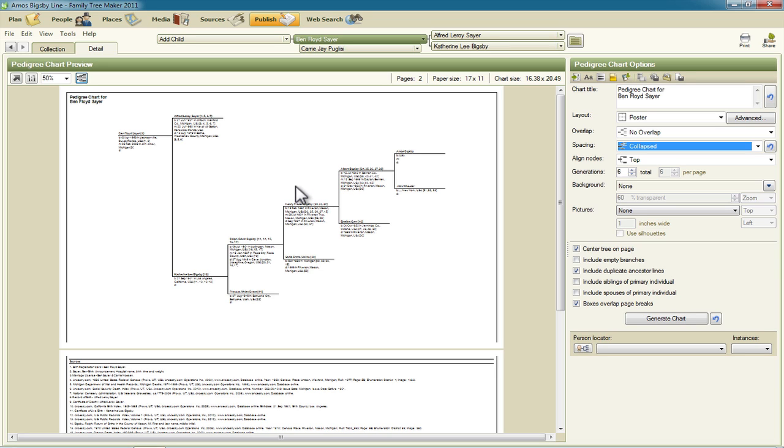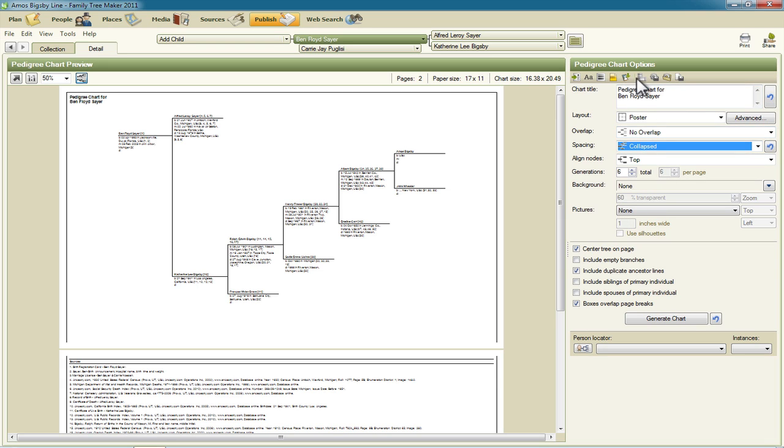Unfortunately the person receiving this file is unlikely to be able to print it to an 11 by 17 or 11 by 17 piece of paper. So let's change the setting back to something they're likely to be able to use.